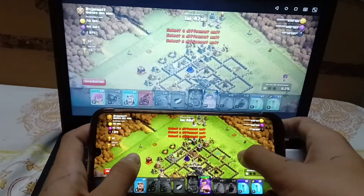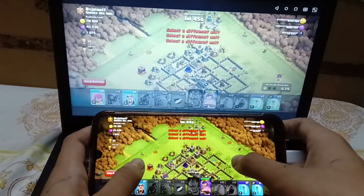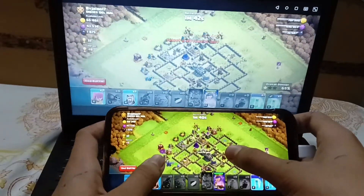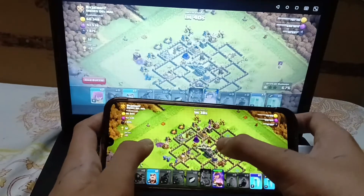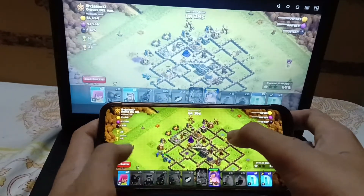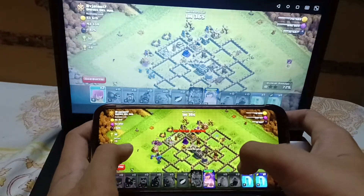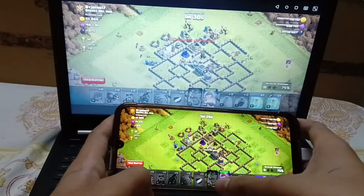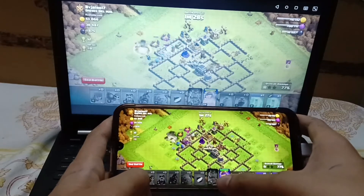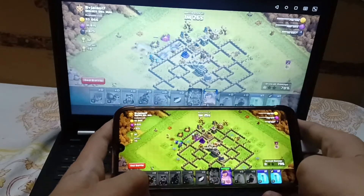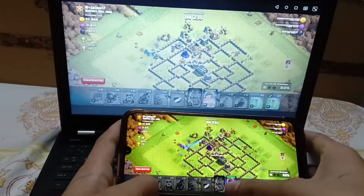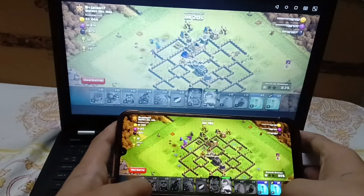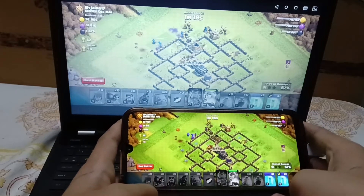Yes! This base was easy. In spite of the wrong Heal Spell placement, we got it with 2 stars and the Queen's ability was impressive. As you can see, the quality of this app is too good. There is no lag while playing, and this will be one of the best gaming experiences I have ever had.